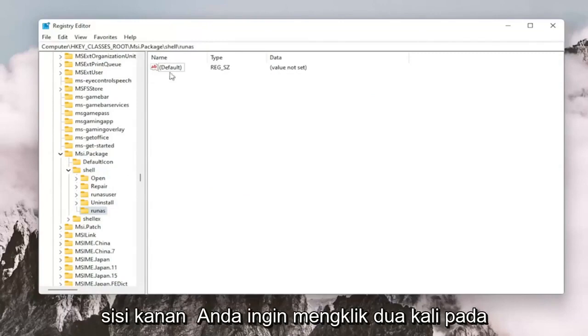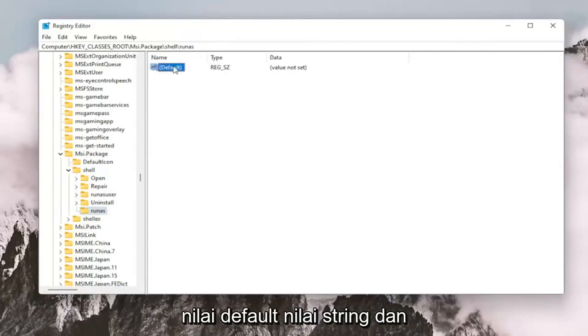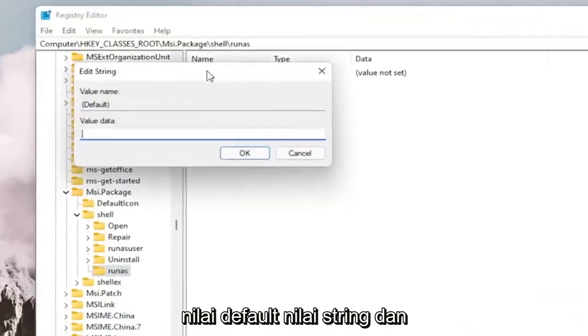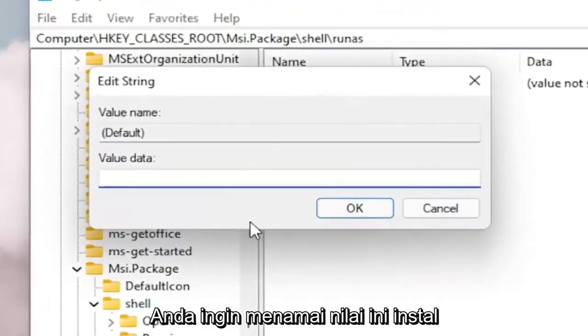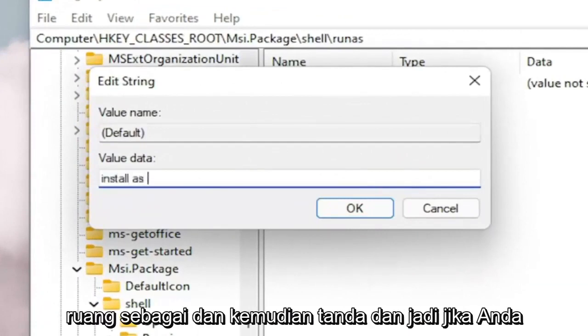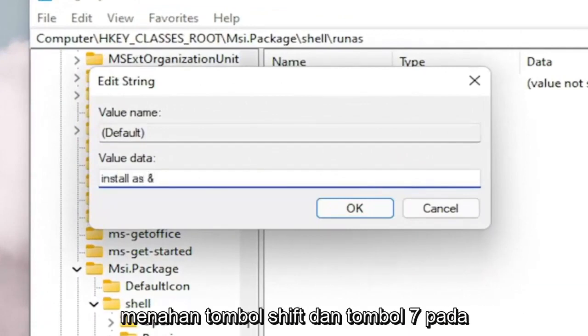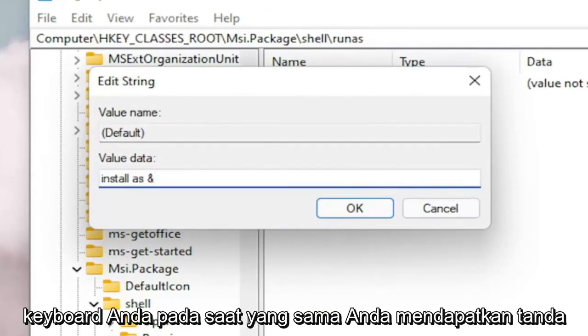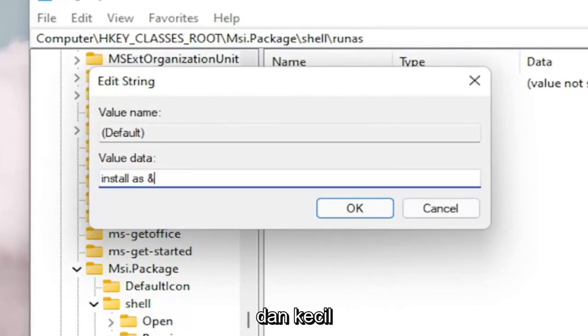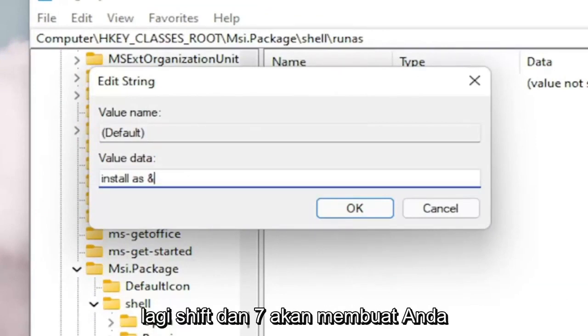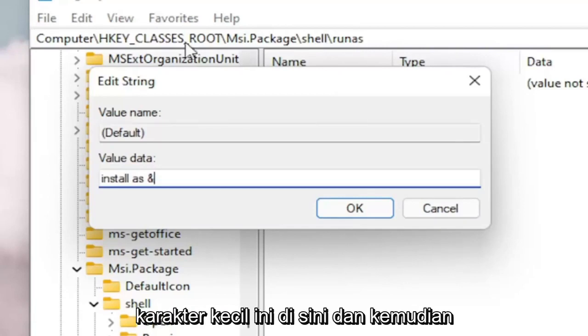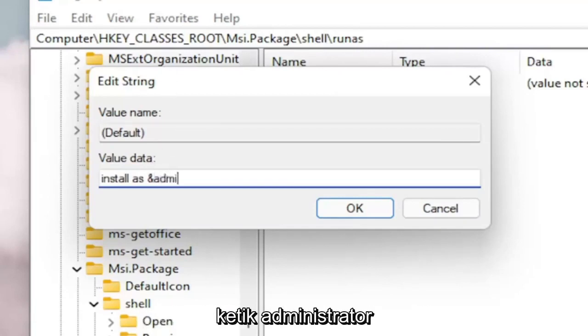Now on the right side, you want to double click on the default value, the string value. And you want to name this value Install As, and then the AND sign. So if you hold on the Shift and the 7 key on your keyboard at the same time, you get that little AND sign. And then type Administrator.